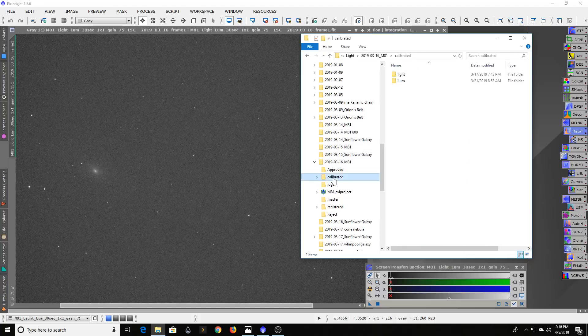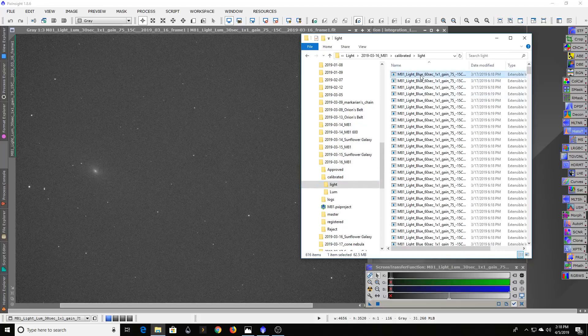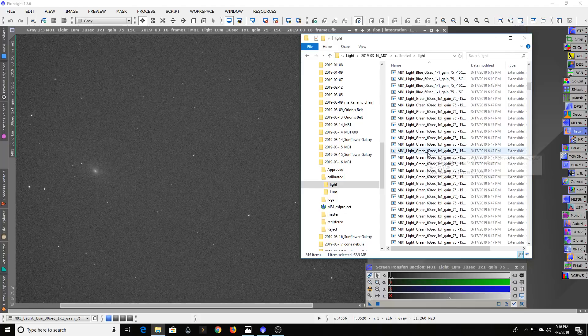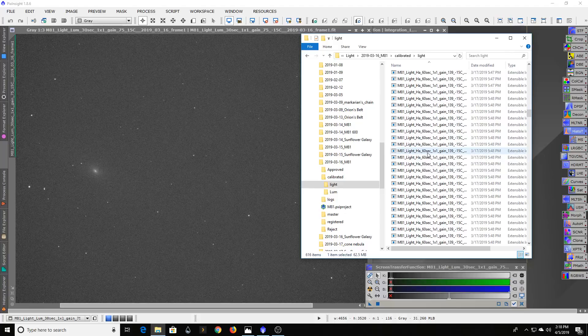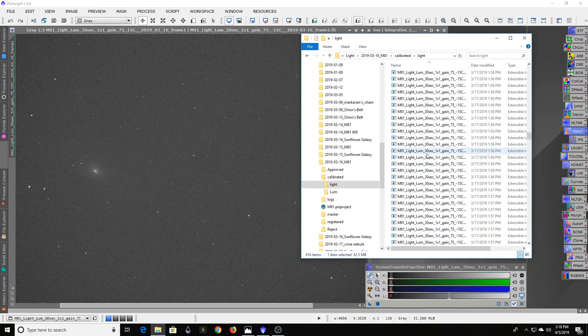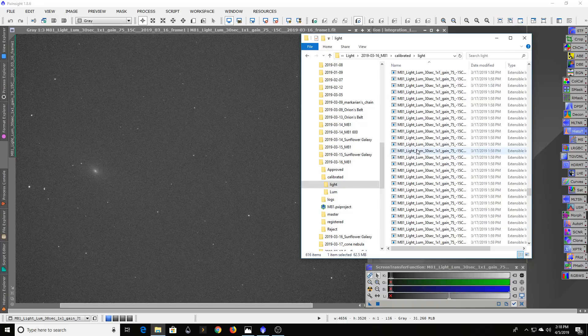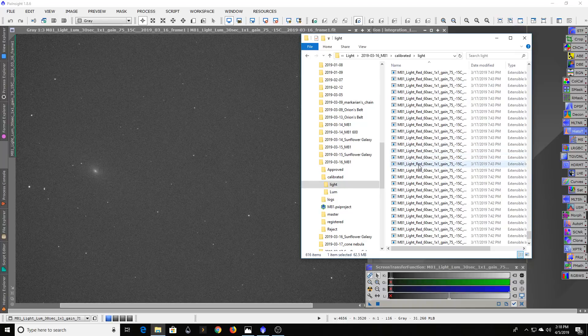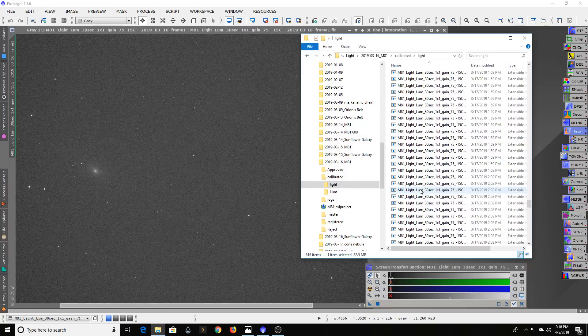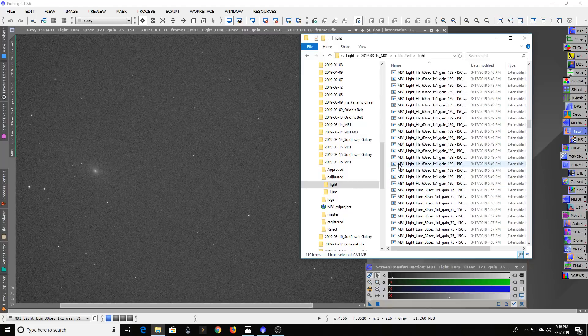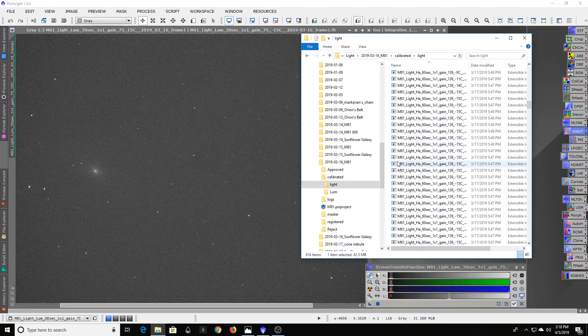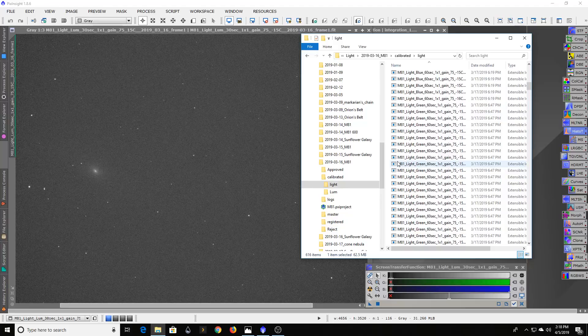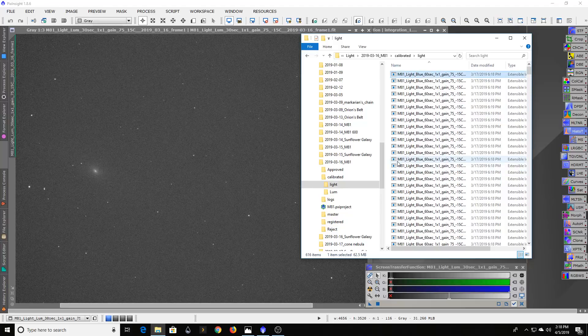Looking at my 60 second exposures, I ended up with 600 of them overall, and they're broken down by the different filters. So that's a lot of time for sure, and you have to spend a lot of time if you're going to go unfiltered in a light polluted sky.